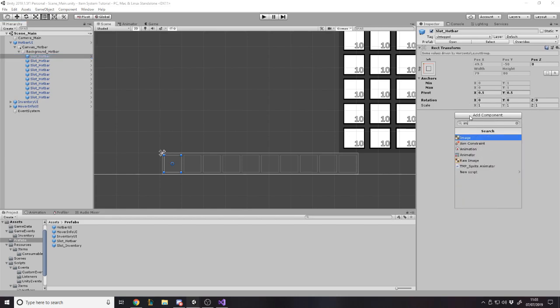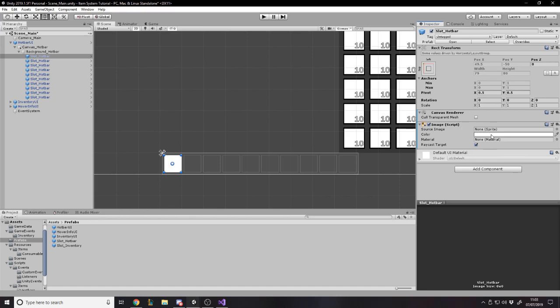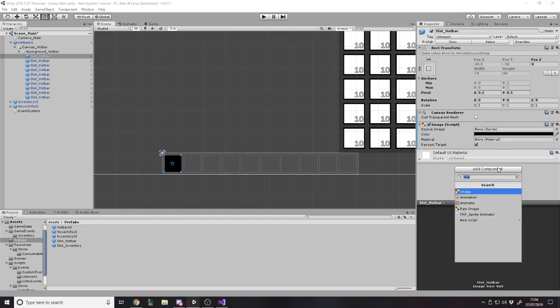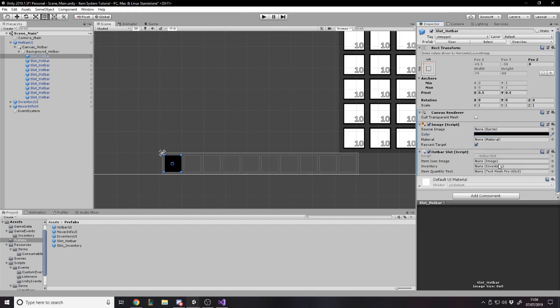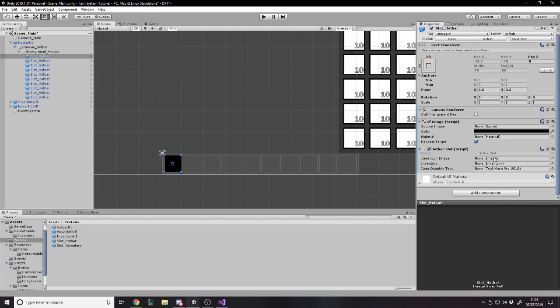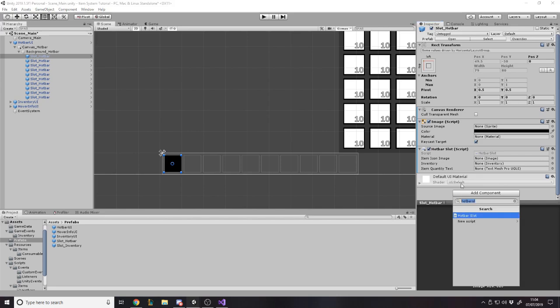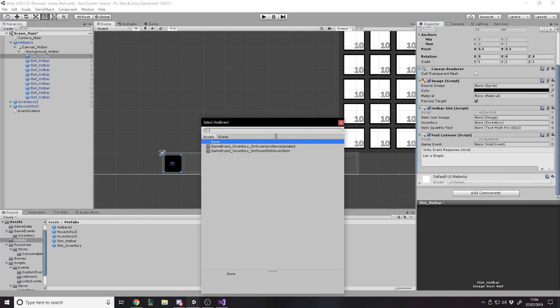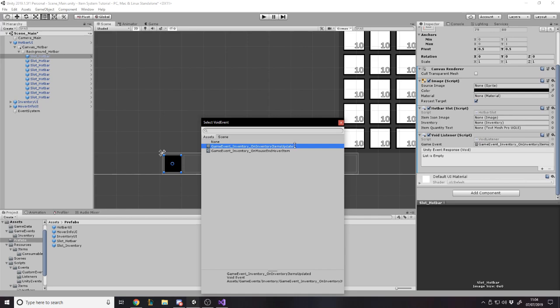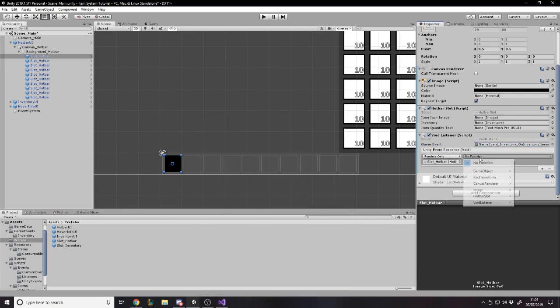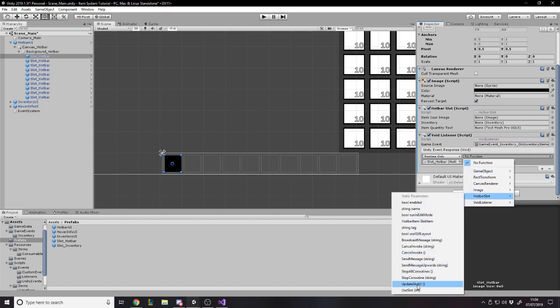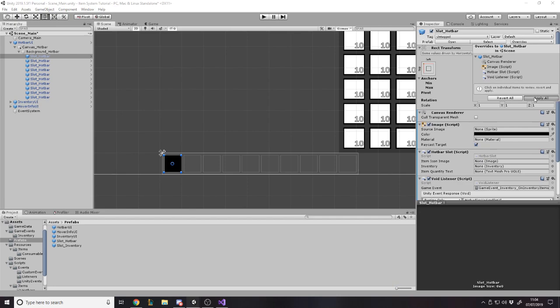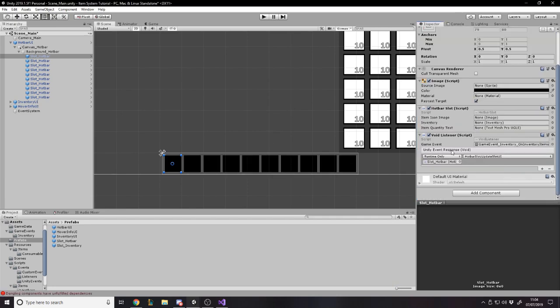And now you can see we've got all the slots down here. And now if we just edit one of the slots and then press apply all of them get it obviously. So we want a slot to have an image component on it. I'm just going to make it have a black background. We're going to attach the hotbar slot script to it that we wrote last video. And now we need to link everything up but we haven't actually got it all yet. But one thing we definitely want to do is listen for a void event.